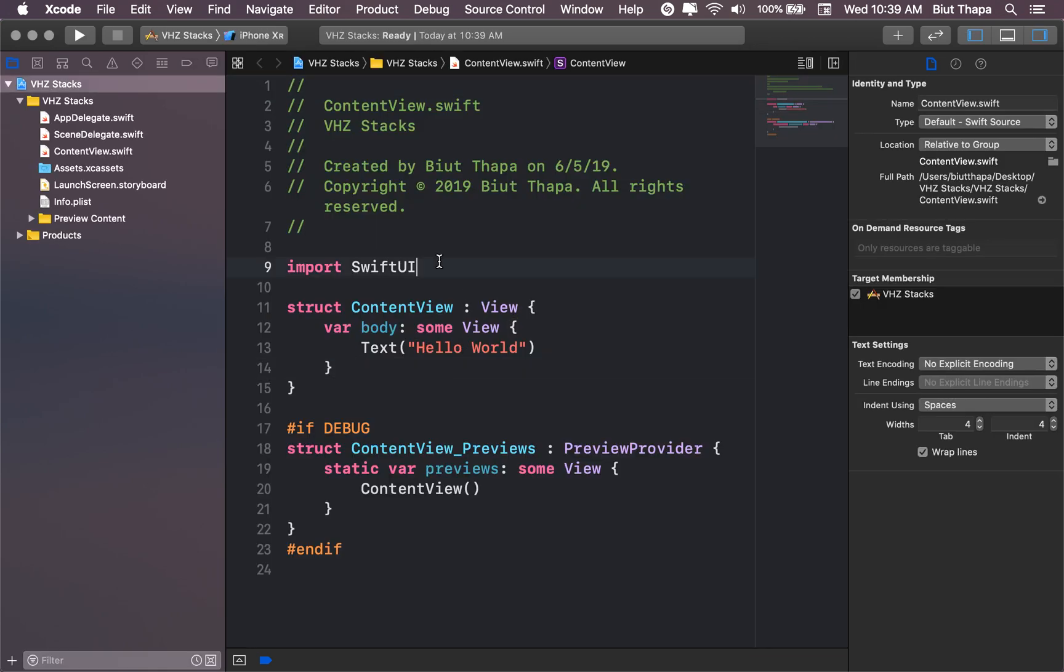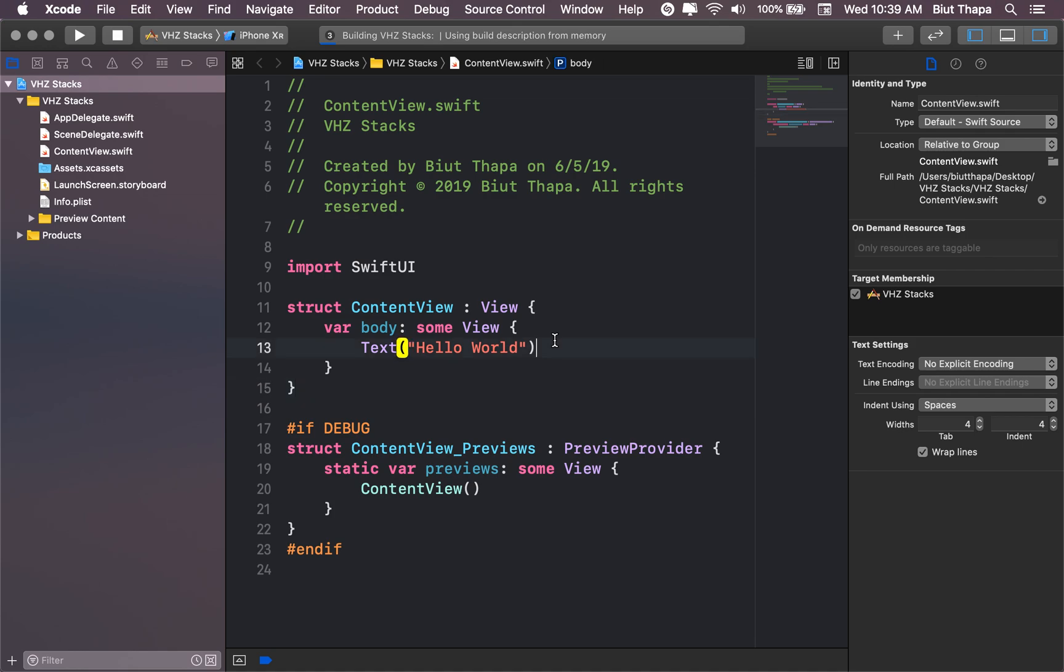Now, here, let's try what this one gives as an output. Now, let's maybe remove Hello World and let's create a VStack.